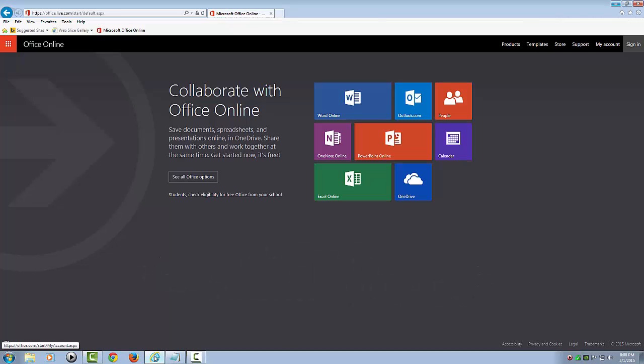Now, to use Office Online, you must also have a Microsoft account, which is free. If you already use Microsoft services such as Outlook.com or Xbox Live, you can sign on using the same email and password you use for those accounts. Otherwise, you can create a new account with any email address you have access to.